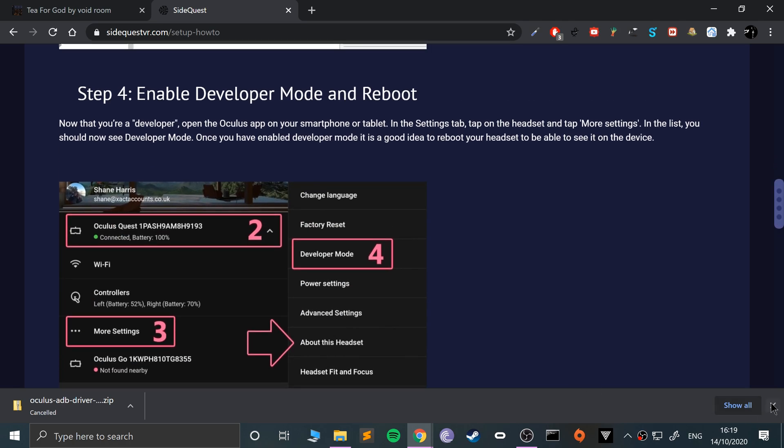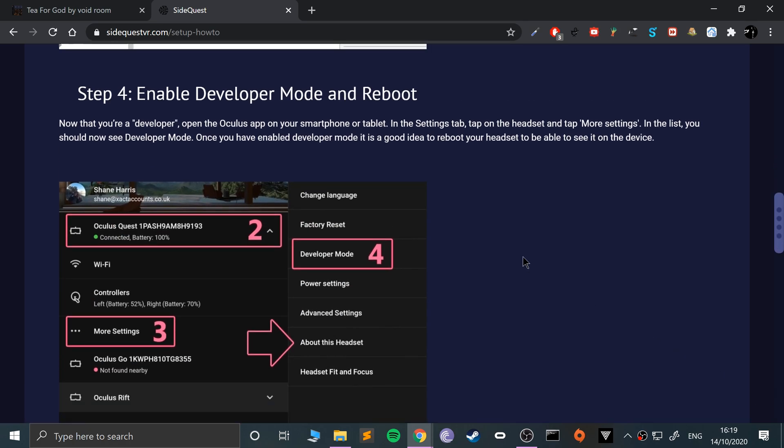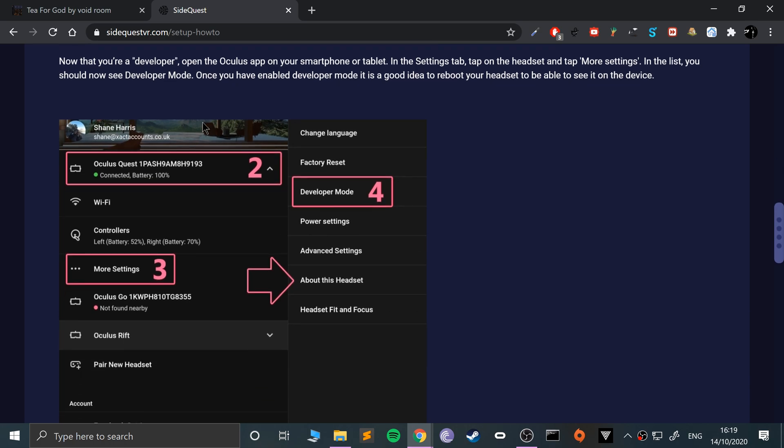The next step is we need to enable developer mode. To enable developer mode, you need to do this on your phone that you actually set your Oculus Quest up with. The overall steps are listed here, but now I'm going to take you to my phone and show you how to do it. Bear in mind, once you've done these steps, make sure you reboot the Oculus Quest so that in settings the developer mode setting does appear.